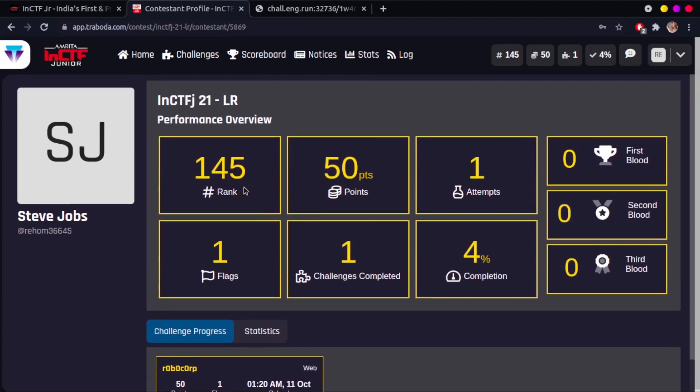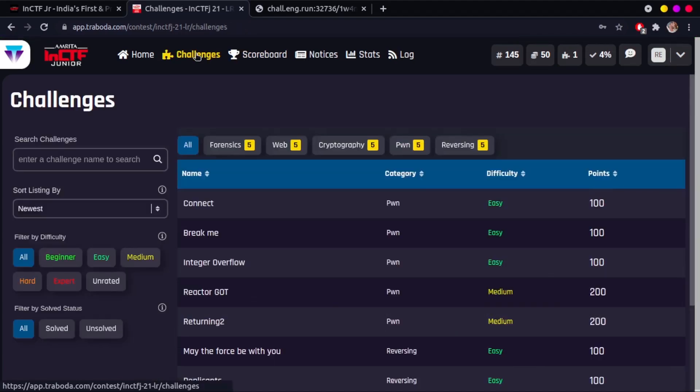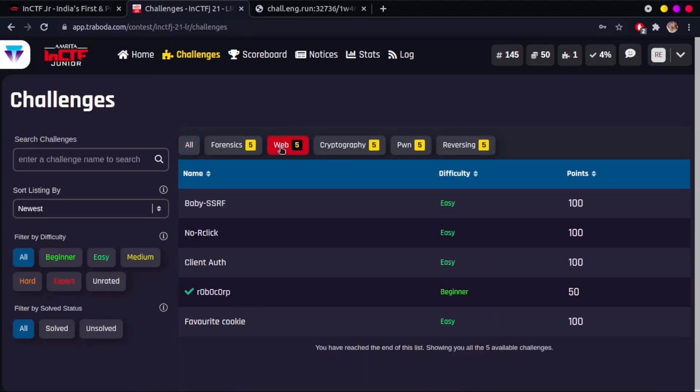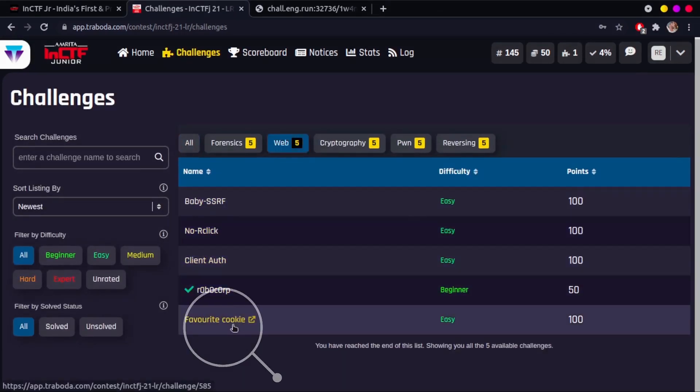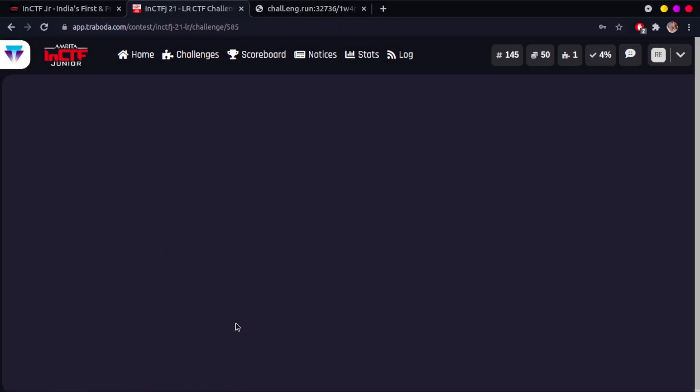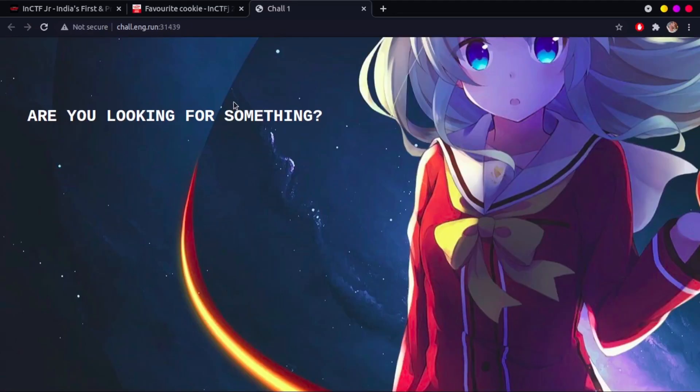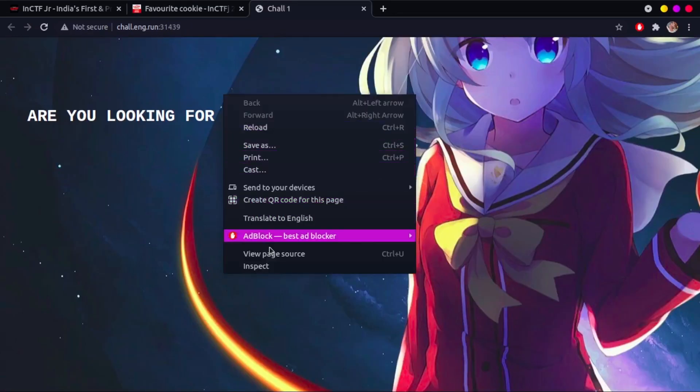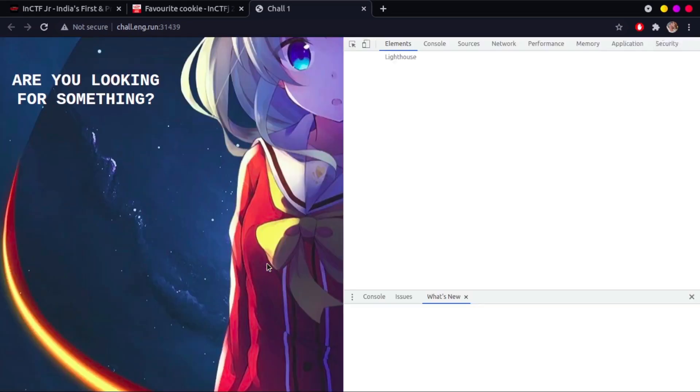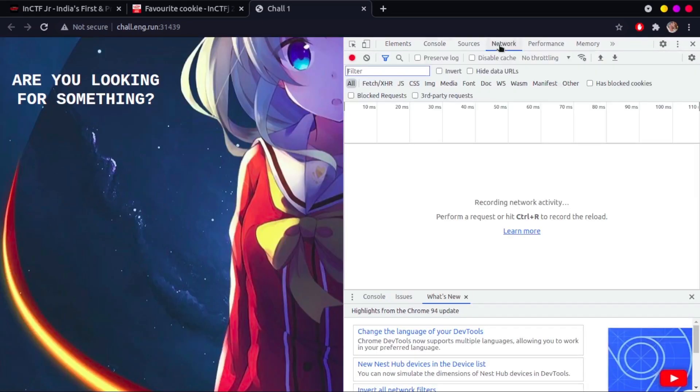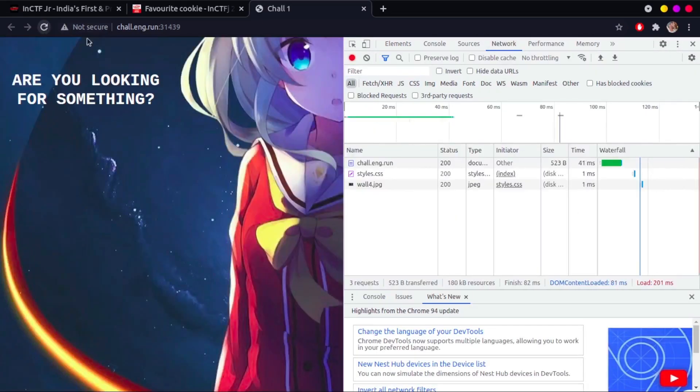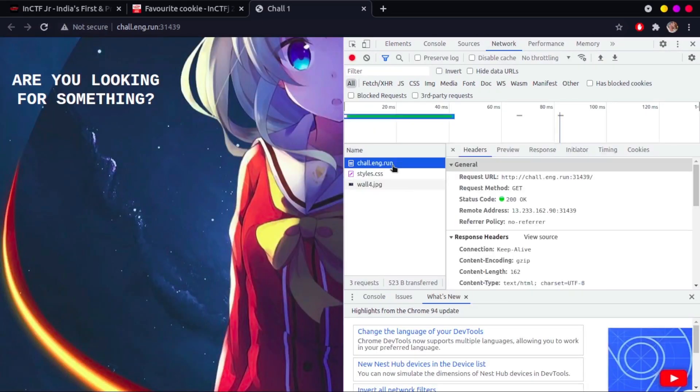We will solve one more web challenge and see the rank go up. Getting back to the challenges tab, let's select the favorite cookie challenge. Like we did before, we are starting an instance and opening it, which takes us to the challenge page. On inspecting and clicking the network tab and refreshing the page, we search for headers.